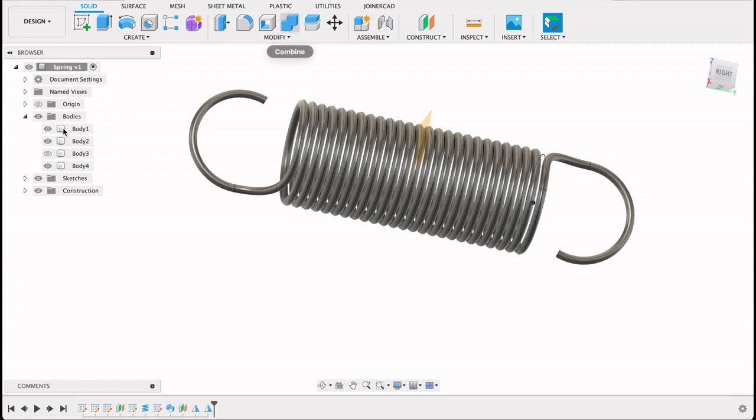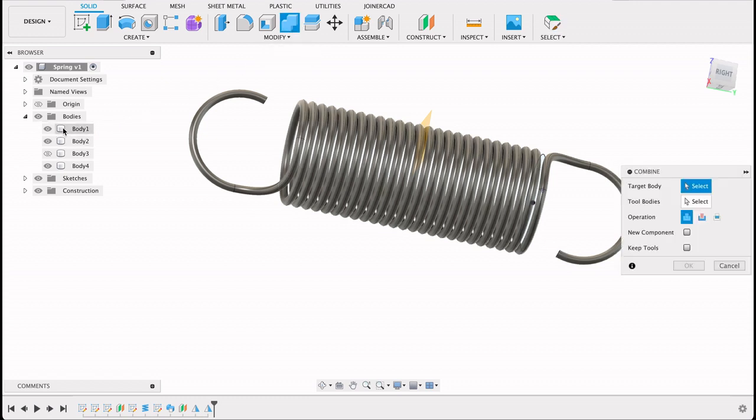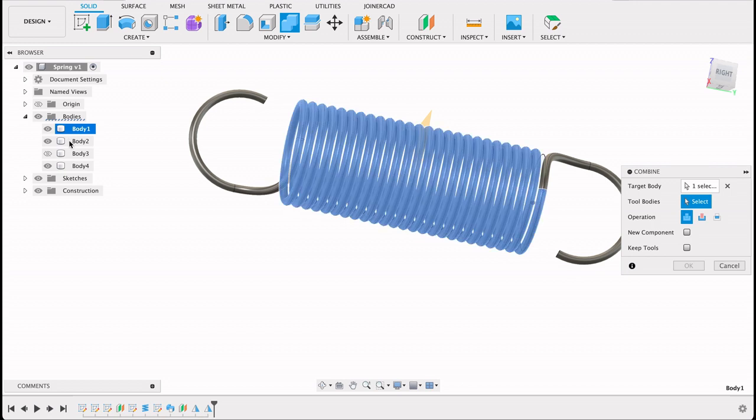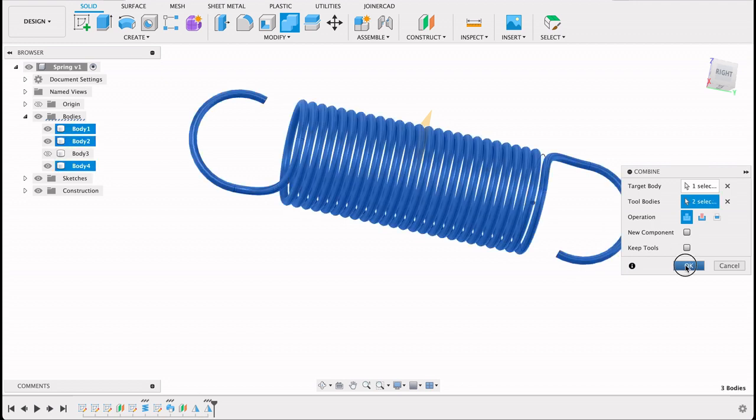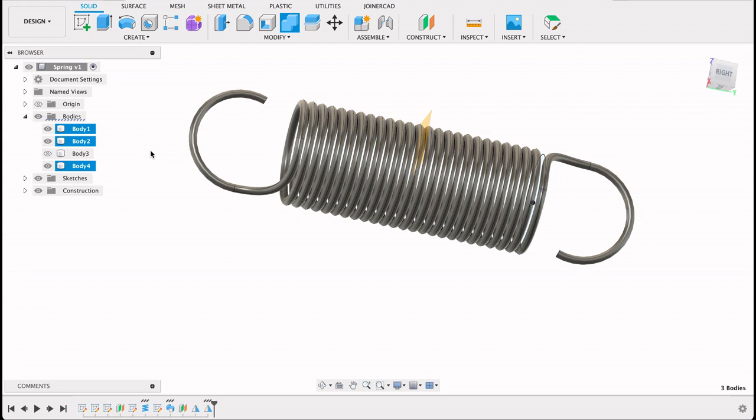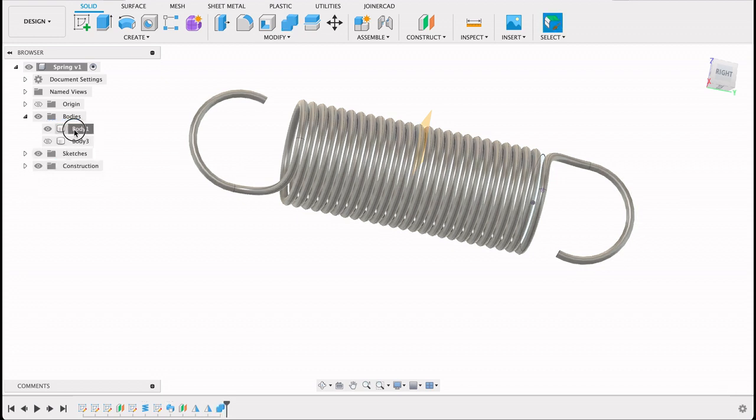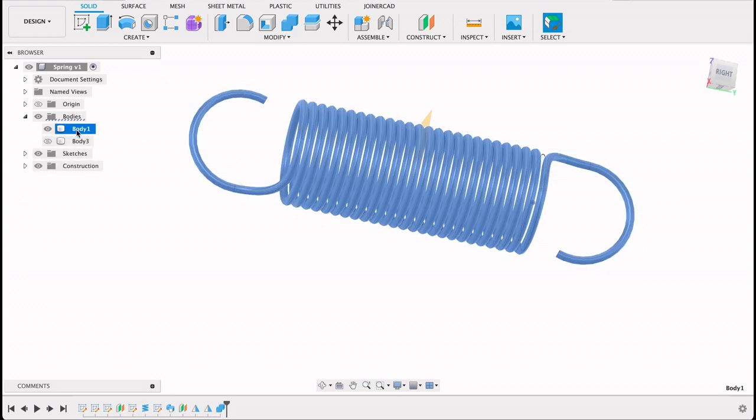What I'm going to do now is I'm going to combine them. Select the three bodies, and now it's putting it into one body. I'll just rename this spring.